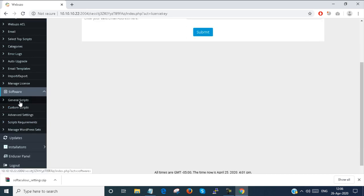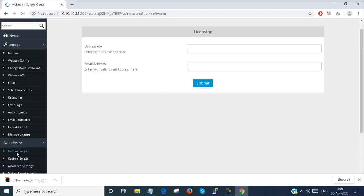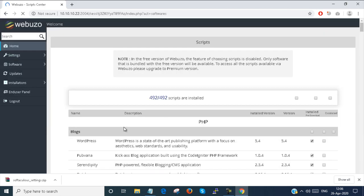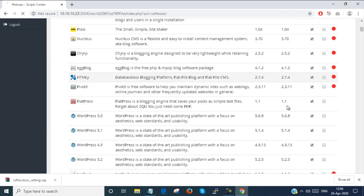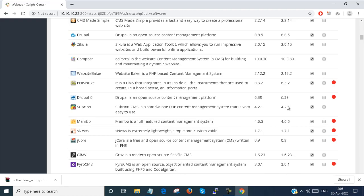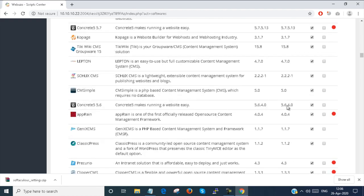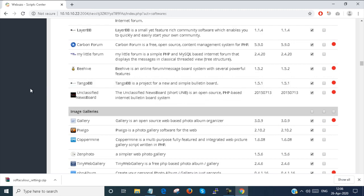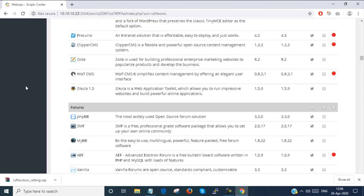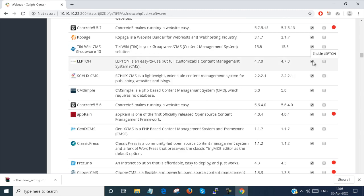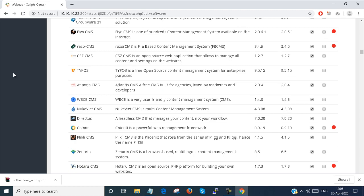Under software, you can see that there are some general scripts. These are the general scripts which are running inside the Webuzo end user panel. If you don't want a script, you just uncheck it and that script will not work.